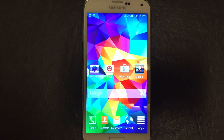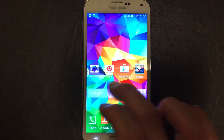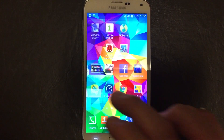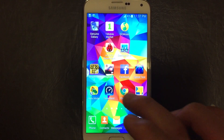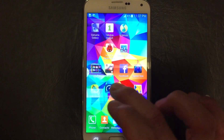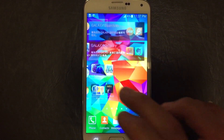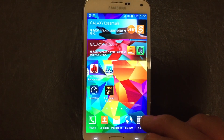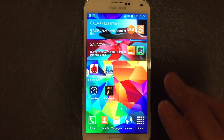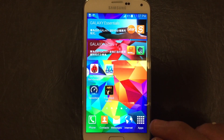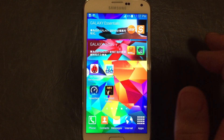I have a Samsung Galaxy S5 here and I'm going to show you how to change the language on your keyboard. Basically you'll be able to use several languages in your keyboard.